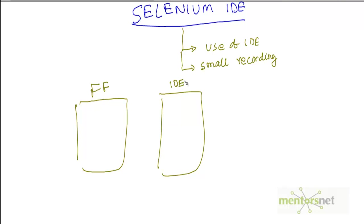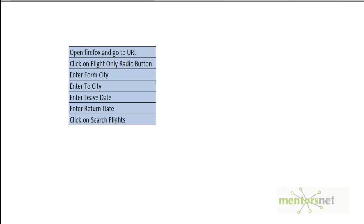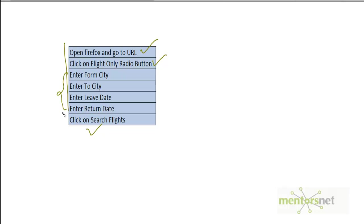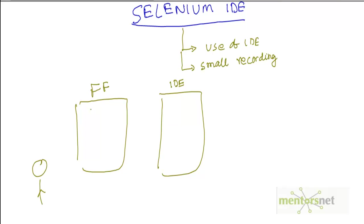So you have your Firefox and this is your Selenium IDE. What you are going to do is a couple of steps on the Firefox. Let's say you want to search in Orbitz.com for flight details. In that case you are going to open Firefox, go to the URL, click on the flights only button, enter data like from which city you want to travel to which city, your leave date and return date, and then click on search flight. If you do all these five steps then it will show you the price for your flight itinerary.